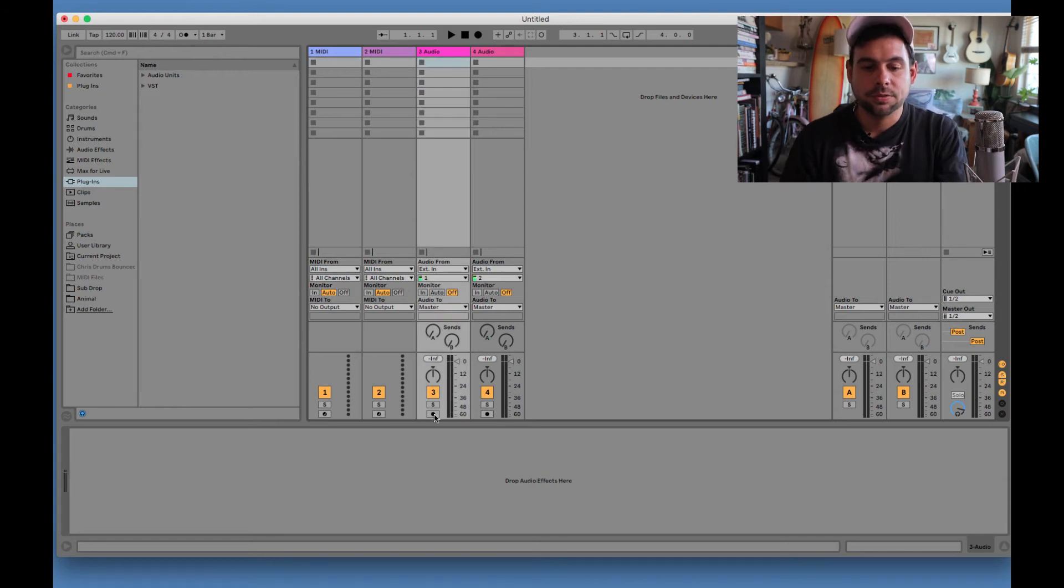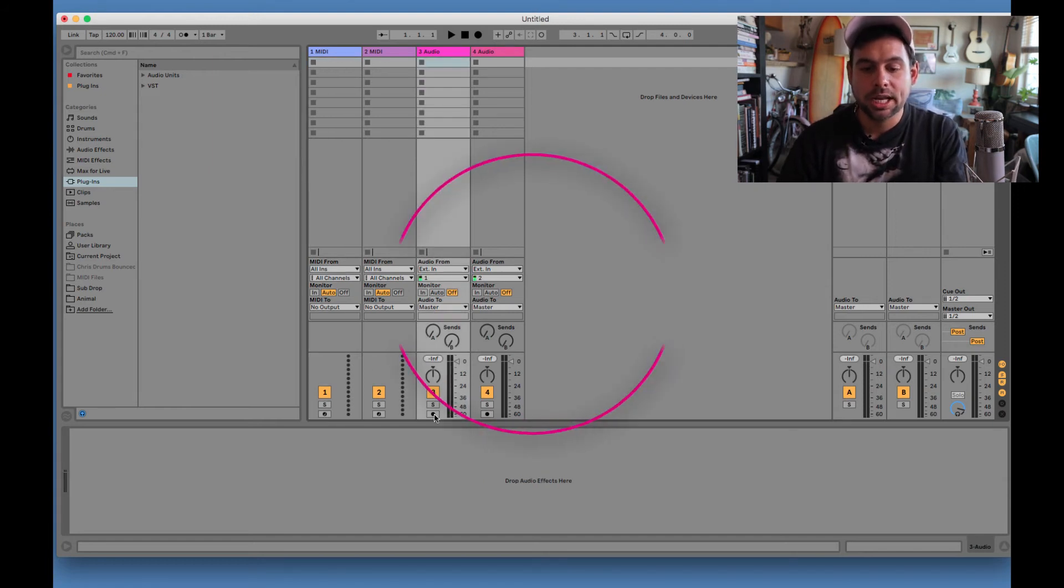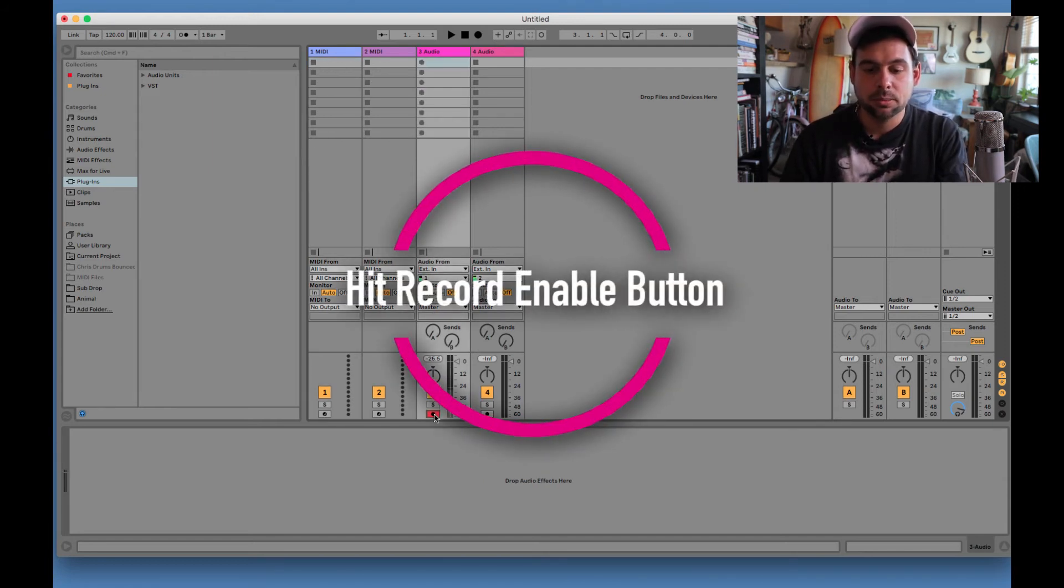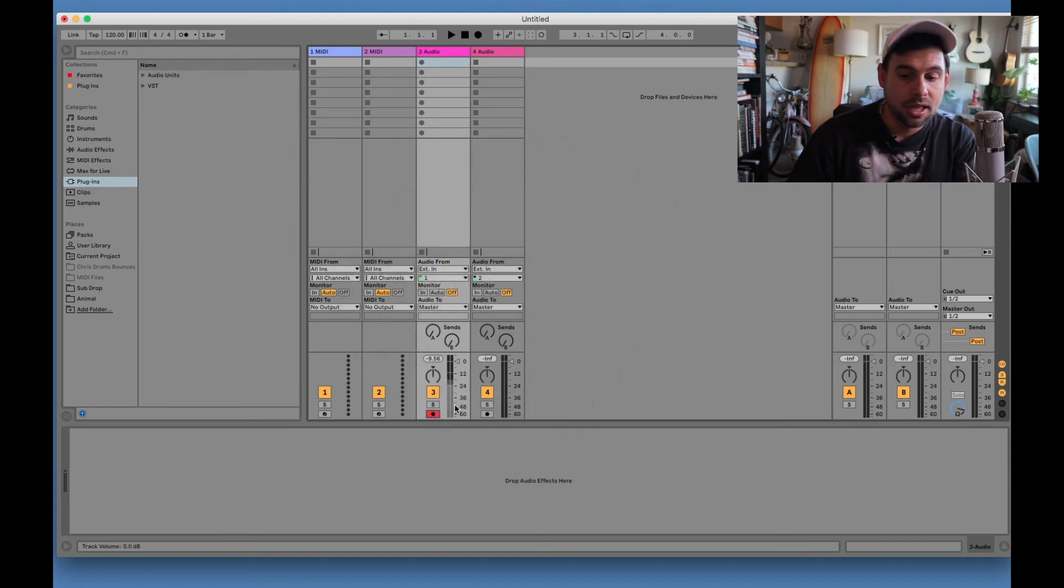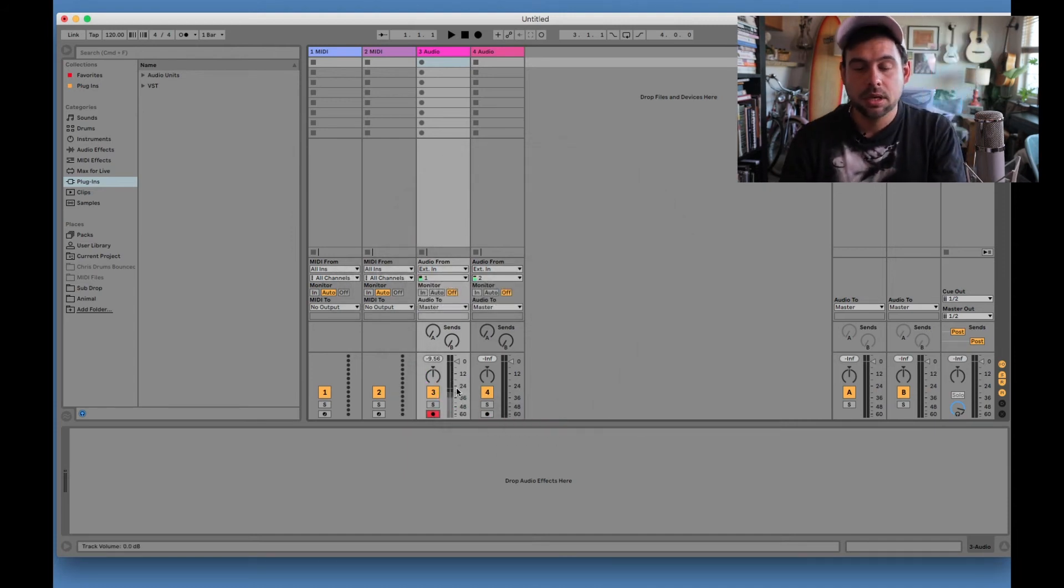Okay. So for step three, we're going to hit record enable. That's this little button down here. And you can see we're getting a signal. Check, check. Getting a signal. That's awesome.